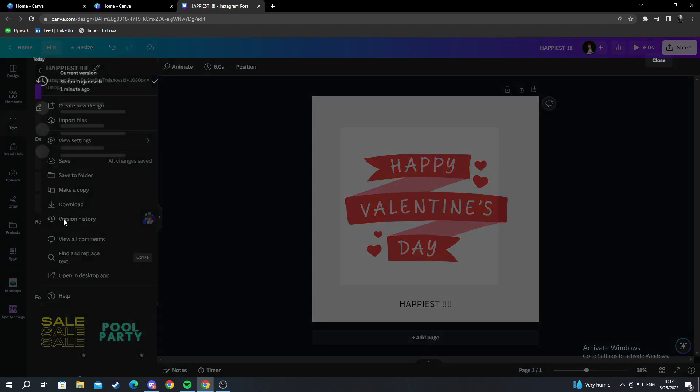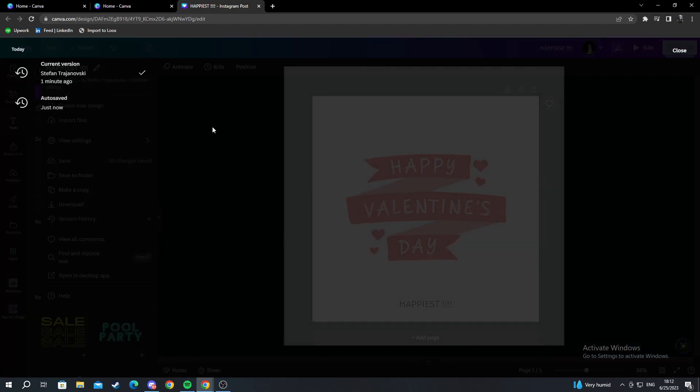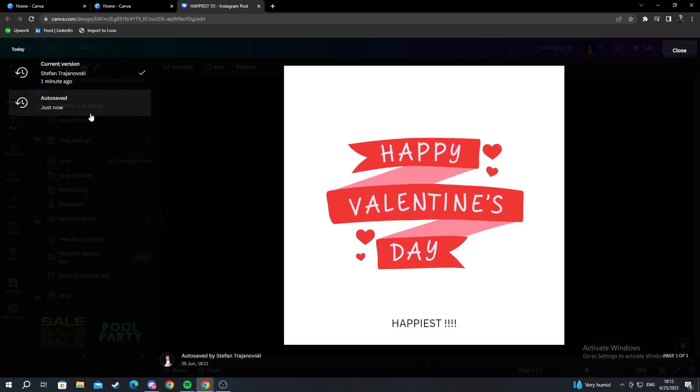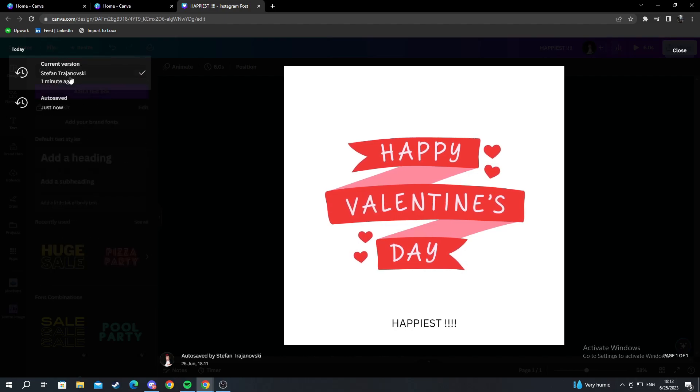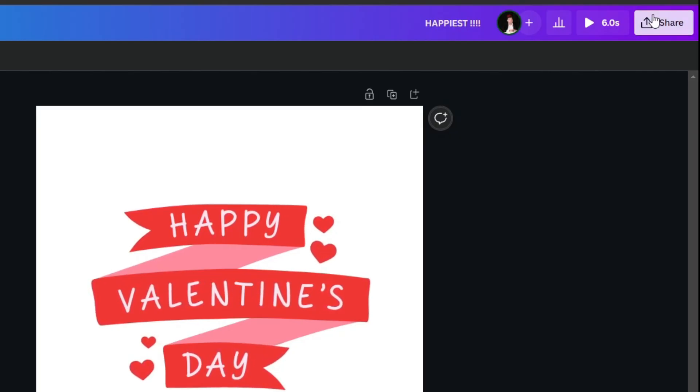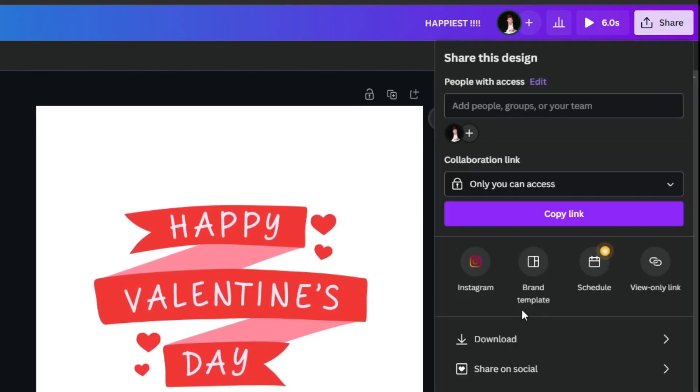When you press this, you will see all the changes that have been done. Then you can go into Share. Press Share.